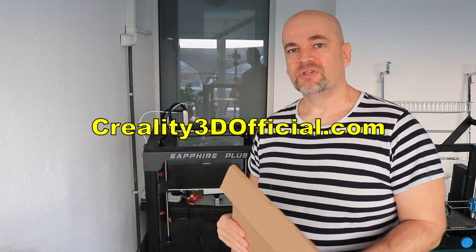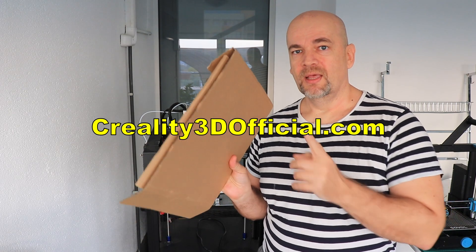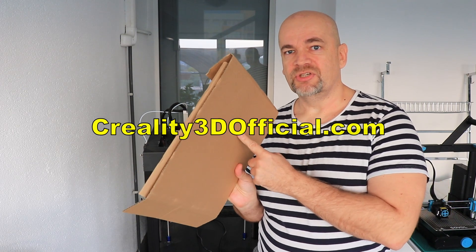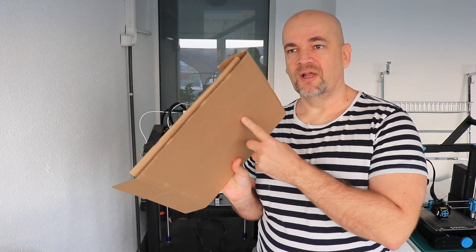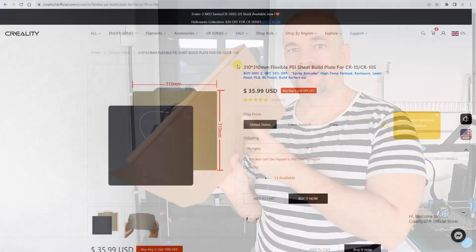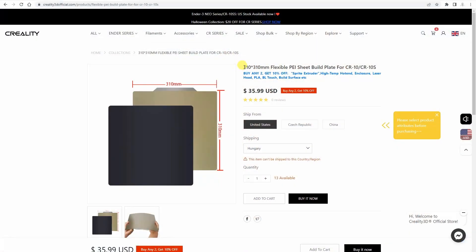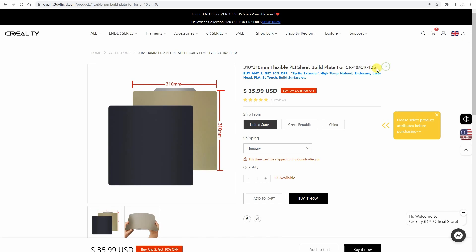Hello and welcome to my TechFan, I'm Igor and Creality 3D official sent me a PEI sheet size of 310 by 310 mm. This is for Creality printers, CR10 and similar.